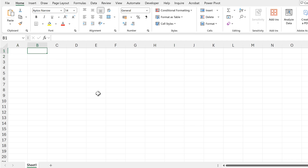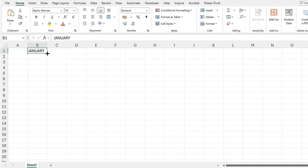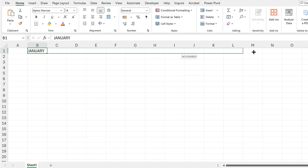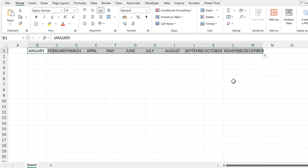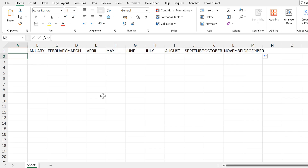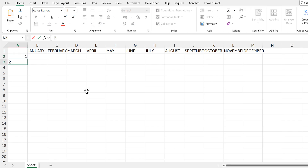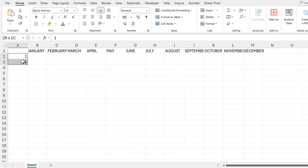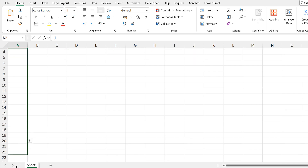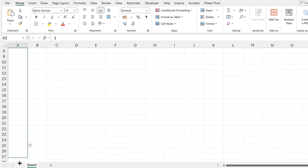First, I'm going to type January at the top, then click and drag to fill in the rest of the months. Then I want the days going down the side, so I'll put in the numbers 1 and 2 and then click and drag until I get to 31.